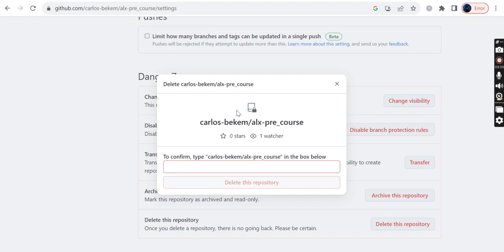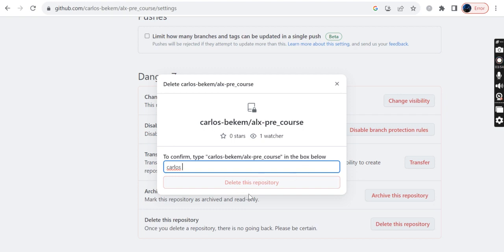It will take you to this point. On this point, there is also an extra question where I need to confirm whether I still need to delete the repo. So you need to type carlos-bekam/alx_pre_course in the box below. Let me try to type and see what I'll get.